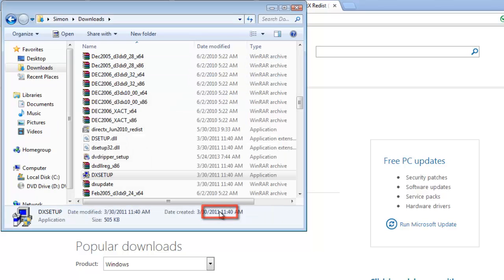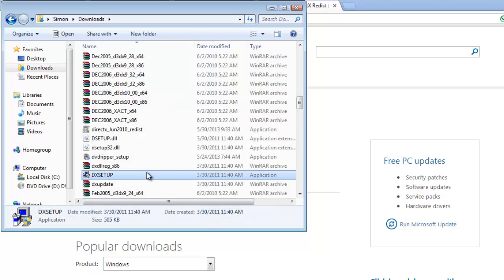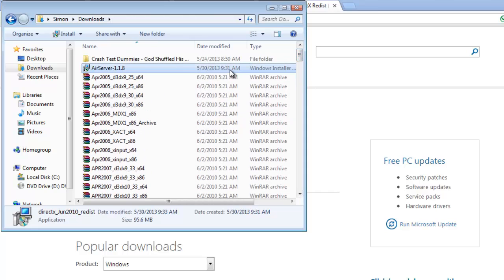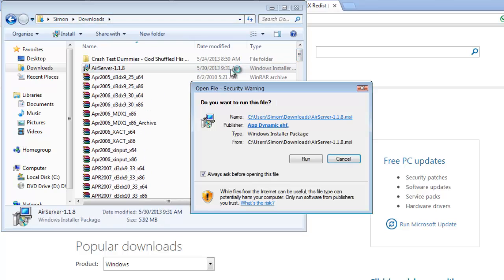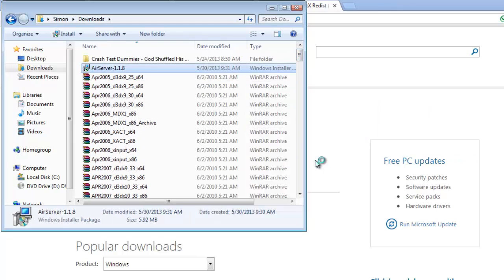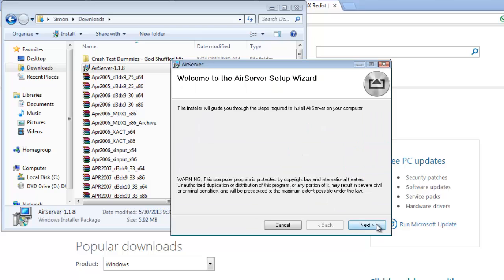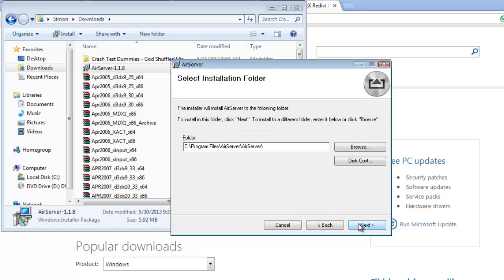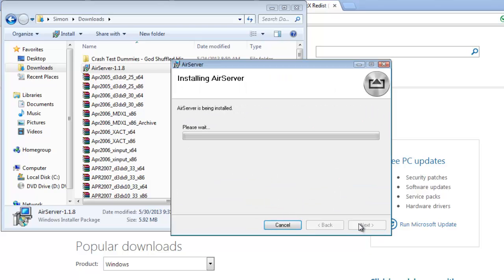Now, go back to the download folder and locate the AirServer file and double-click on it. Click run in the dialog box that appears. Click next, then agree to the terms and click next three more times. AirServer will begin to install.